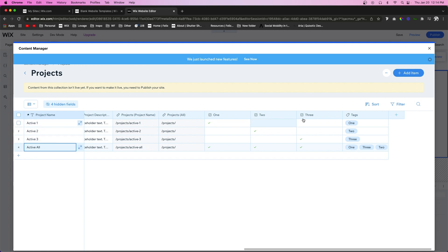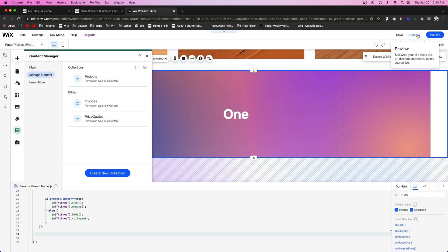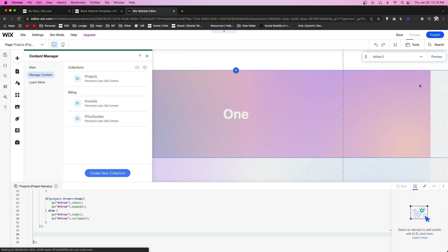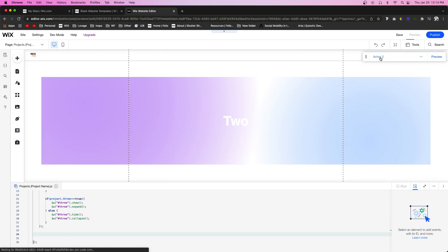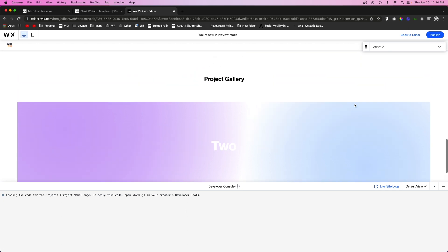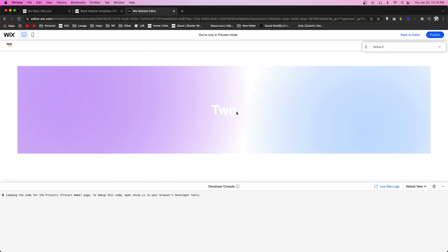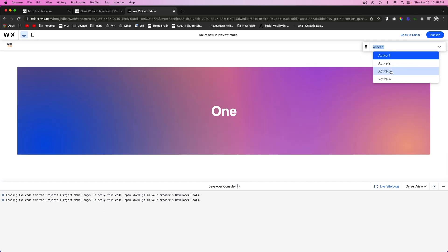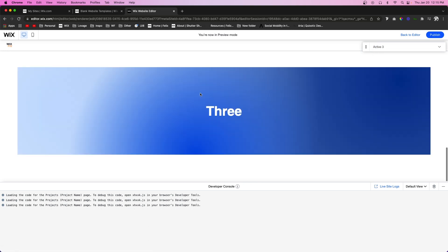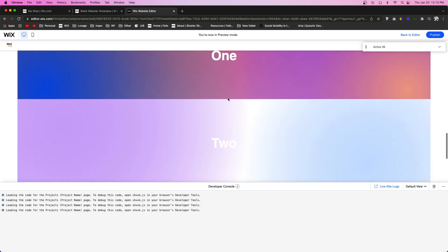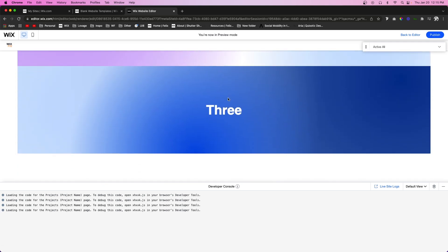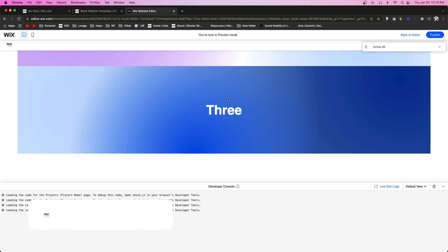You wouldn't need to do this yourself — I just want to show that it's working correctly. Exit out and press preview. We're now in 'Active Two' and the only section visible on this dynamic page is section two. Going to 'Active One' shows only section one, 'Active Three' shows only section three, and 'Active All' shows all three sections.